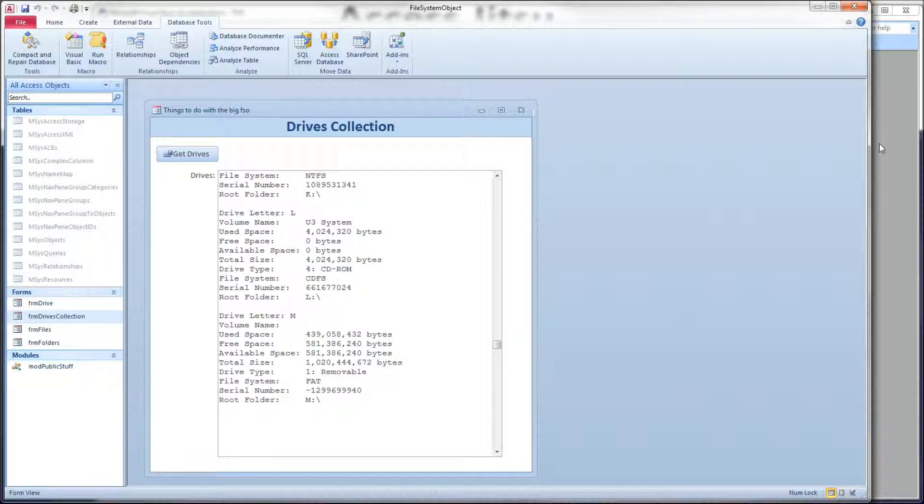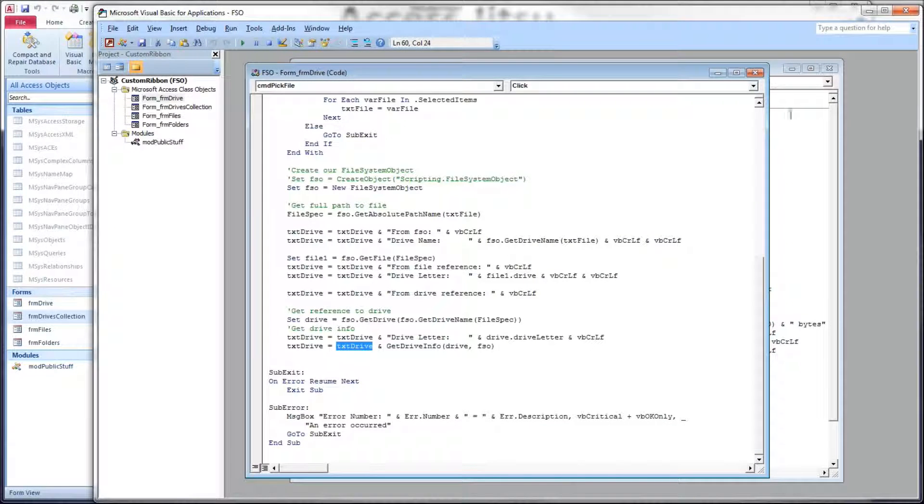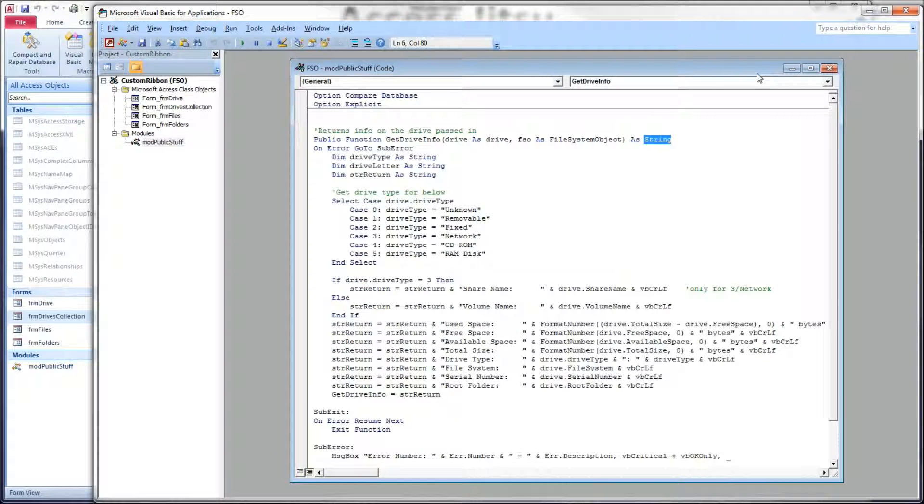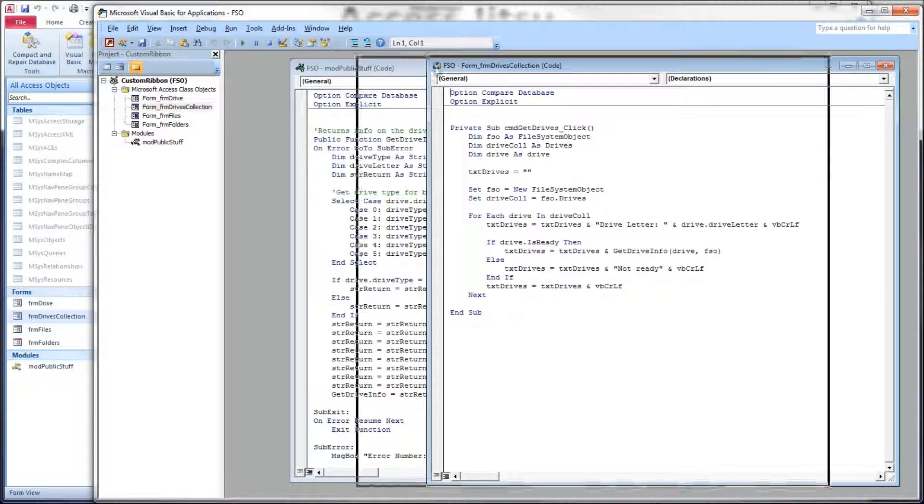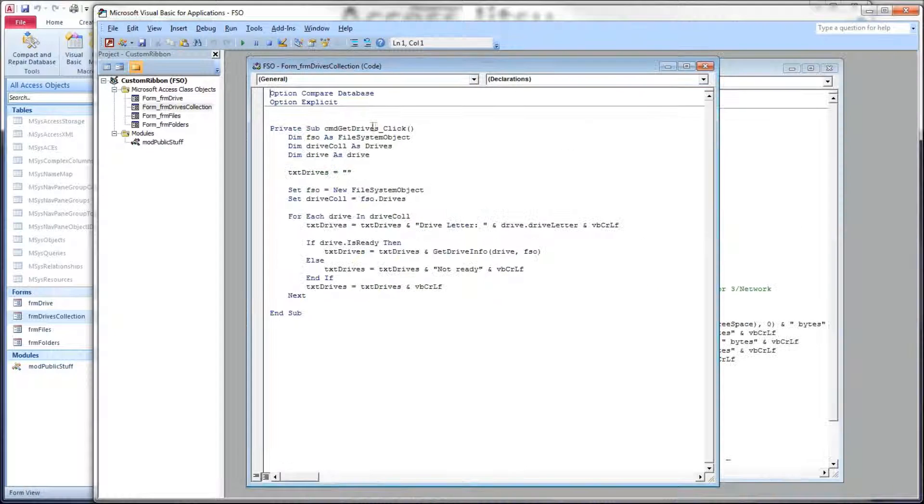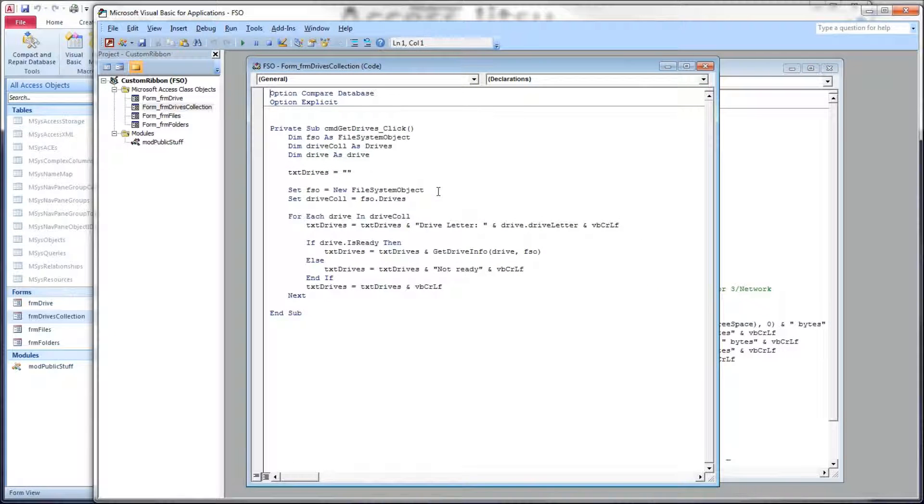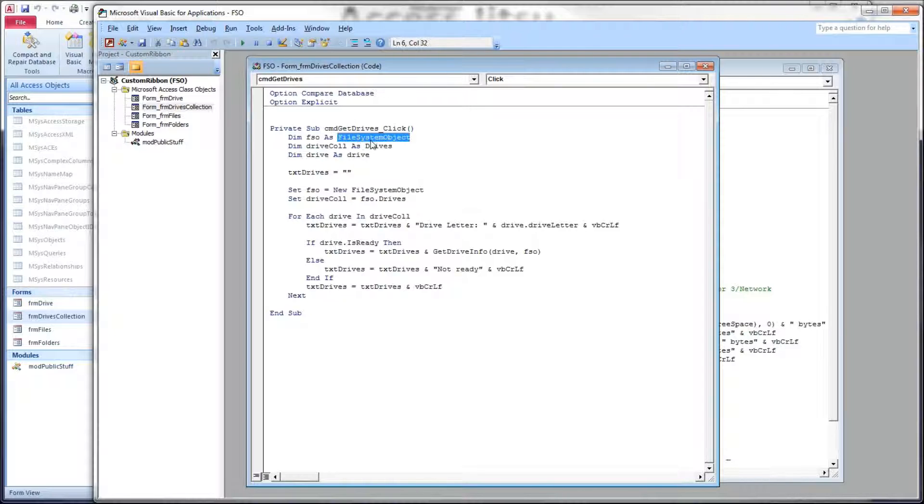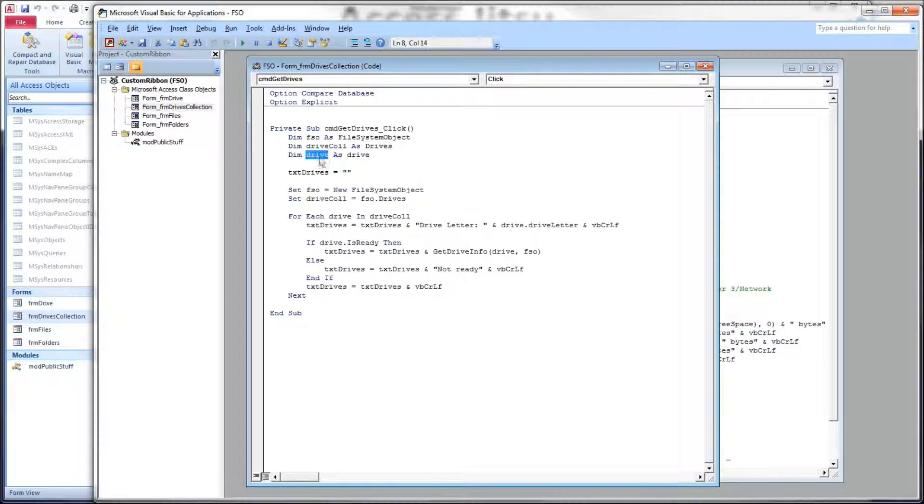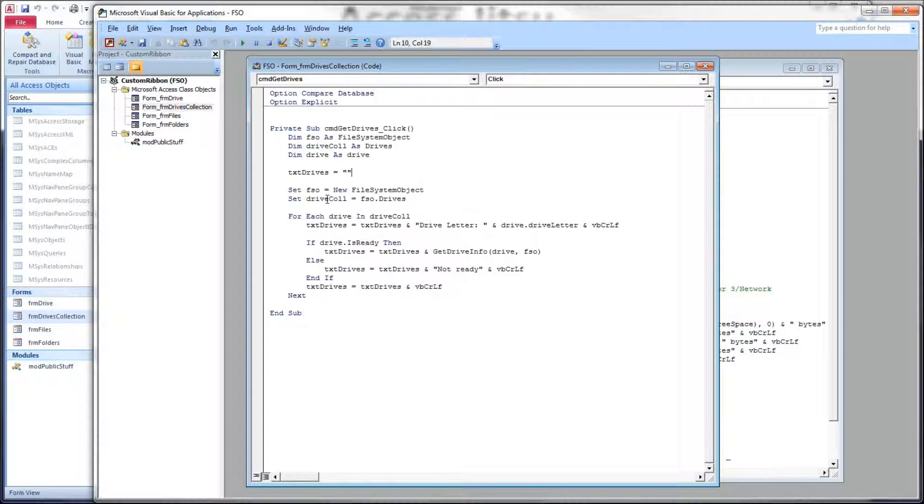So let's head back over to our code. So let's close form drive and open up form drives collection. Here we go. Very short code here. So we have that one button on the form. We dimension our file system object right here. Like I said, we're using the drives collection, so I've dimensioned drivecoll as drives. And then, of course, we have reference to a drive, drive as a drive. We're clearing out our text box before we get started. Early binding for our file system object, and then getting the drives collection is very easy. It's file system object dot drives, and that's it.